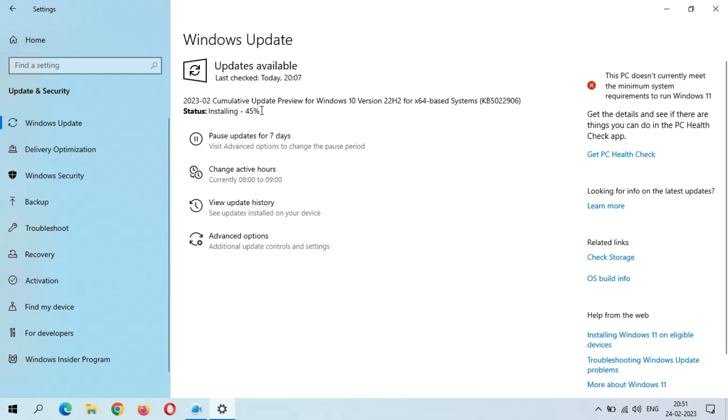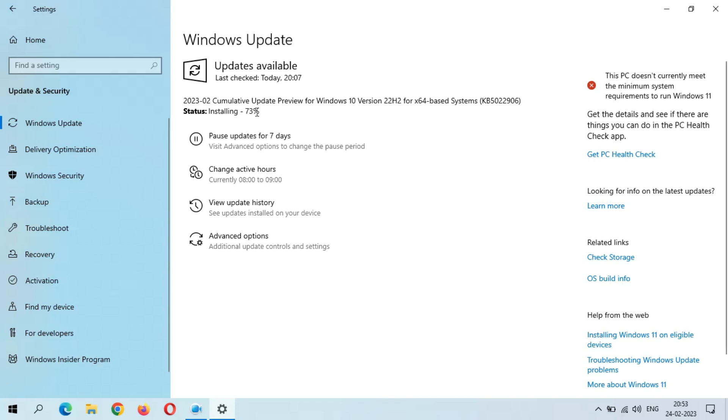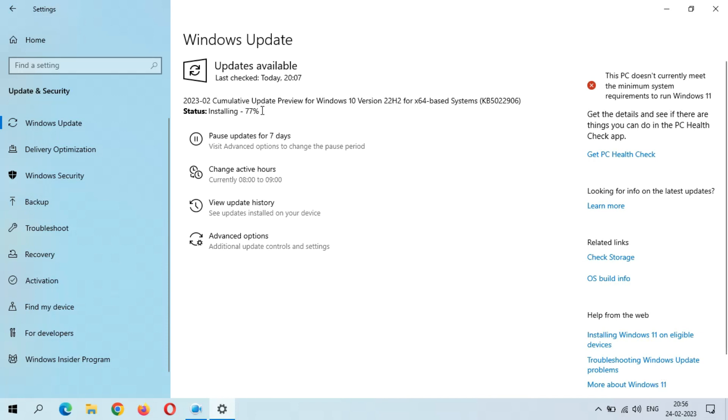As you can see, installing moves to 45 percent. As you can see, it directly jumped to 73 percent. You can see installing is moving to 79 percent.